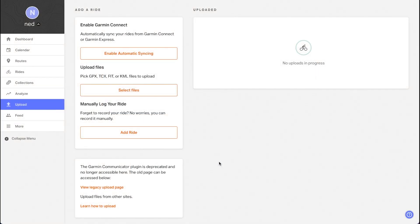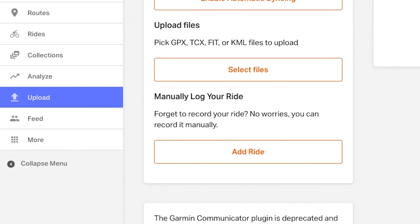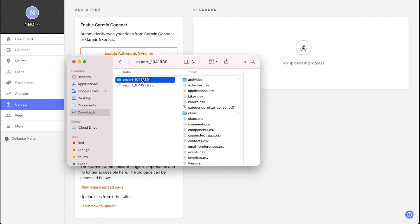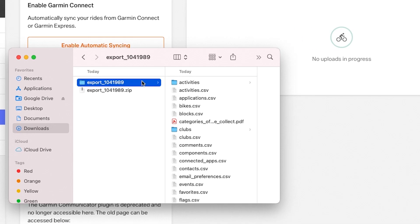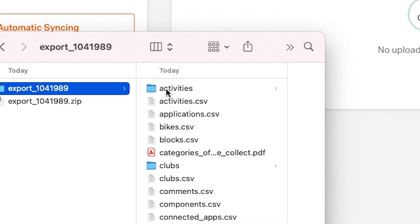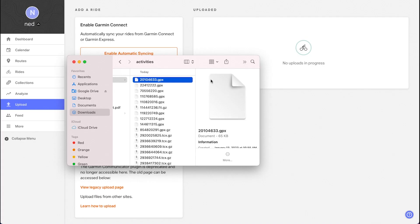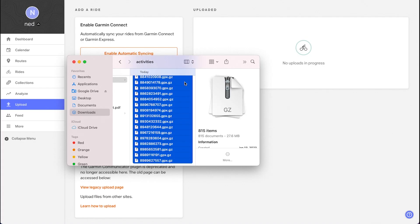Once you download that file, open your Ride With GPS dashboard and go to the upload page, found in the left sidebar. Then pull up the file you downloaded and look for a subfolder with a name similar to something like activities. Select all the files and simply drag them into the upload panel.